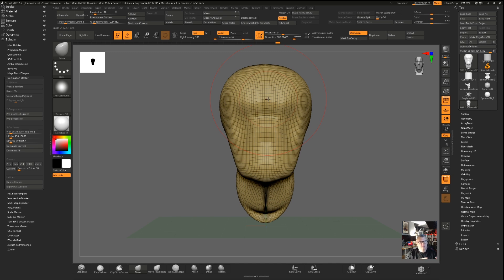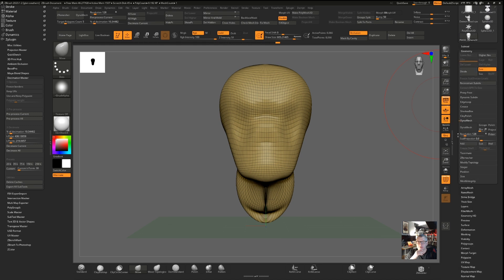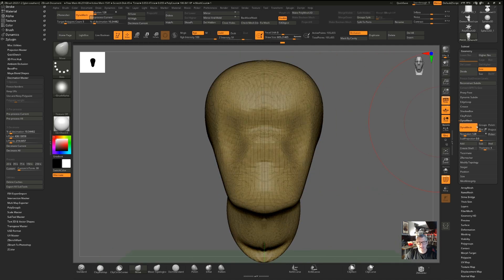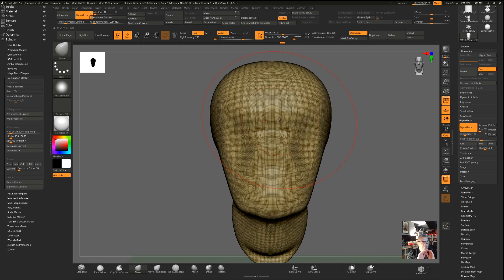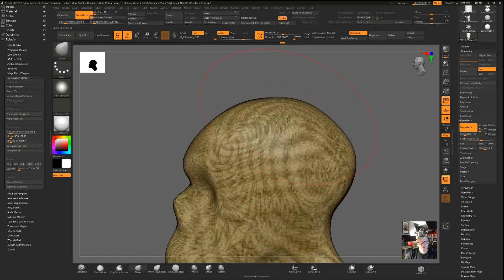This is where you start to use Dynamesh, and this is what Dynamesh is for. I've got it up here on my interface, but first let me show you where to find it: go to Tool > Geometry, and in there you've got Dynamesh. Dynamesh is either on or off — when it's on you can keep using it; when it's off you have to recall it. The default resolution is 128. Turn it on and watch the model — the polygons all change. What Dynamesh does at its core is wrap a new set of polygons around your model, getting rid of all the stretching and evenly distributing polygons across the body.